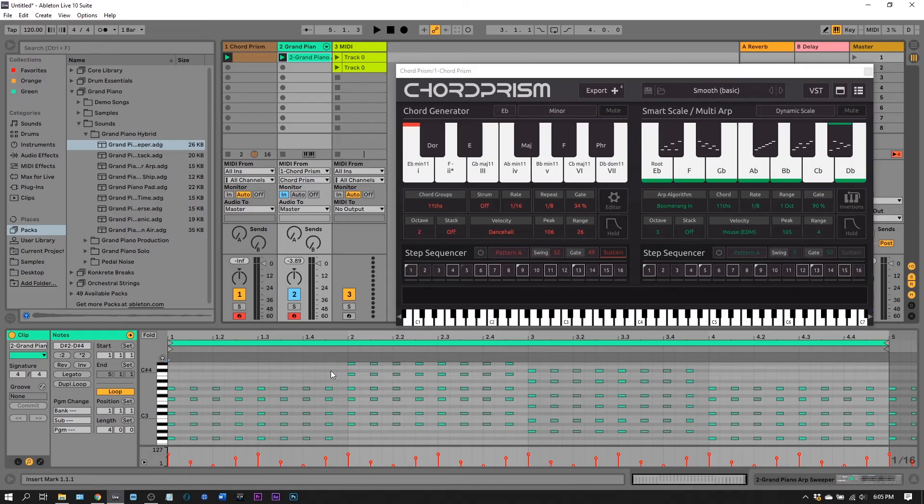I hope that makes sense. I hope you learned something. Links in the video description to find out more about Chord Prism. I'm Ben Joshua Casper here for Plugin Boutique. I'll see you in the next video.